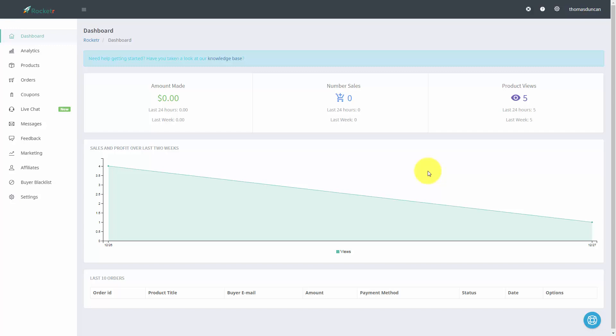Welcome back. Now in this video we are going to start doing email marketing with our client base and all of the customers that purchase through our Rocketer link.